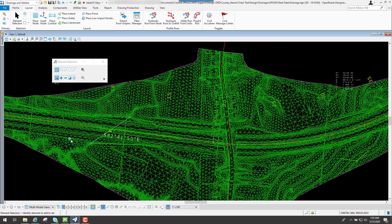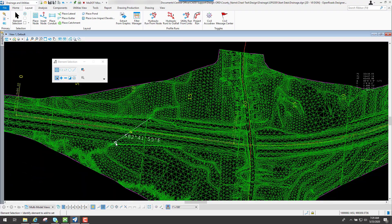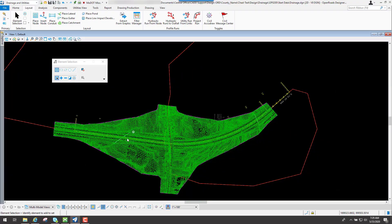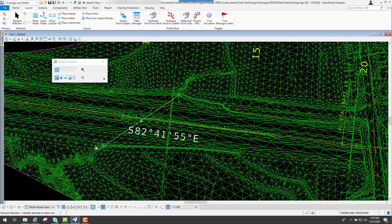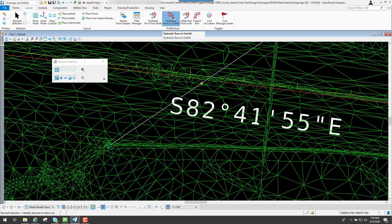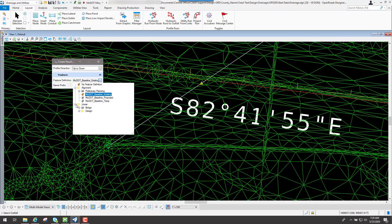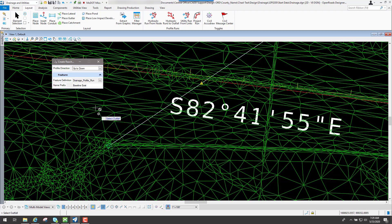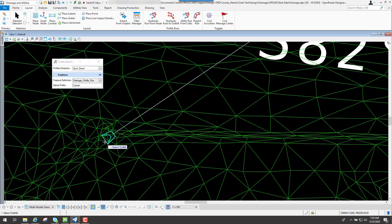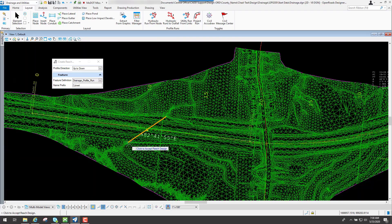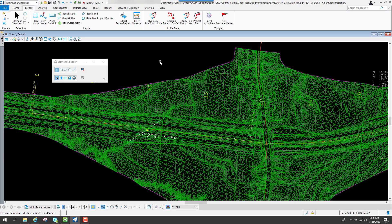I'll do the same thing for the culvert on the other side. I know my water is going from here down in this direction, so this would be my outfall. I'll name this one culvert, select my outfall, accept however many nodes are connected to it, and now I have that one created.